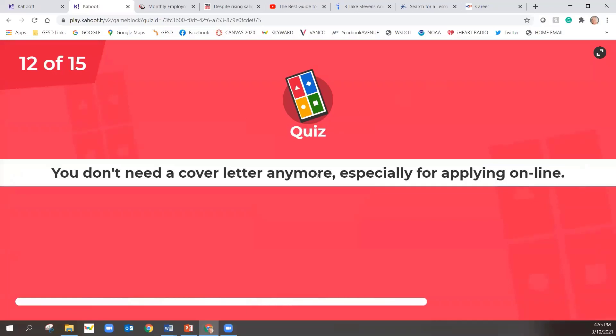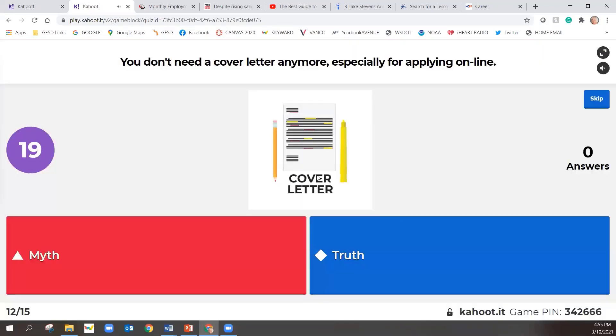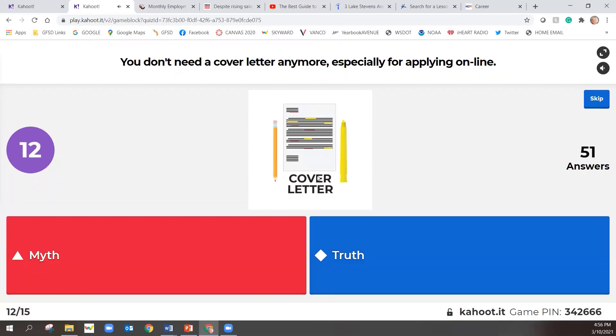You don't need a cover letter anymore, especially for applying online. No need to do cover letters because most job applications are now done online. All you need to do is fill out the online application and send in the resume. Is that a myth or a truth?